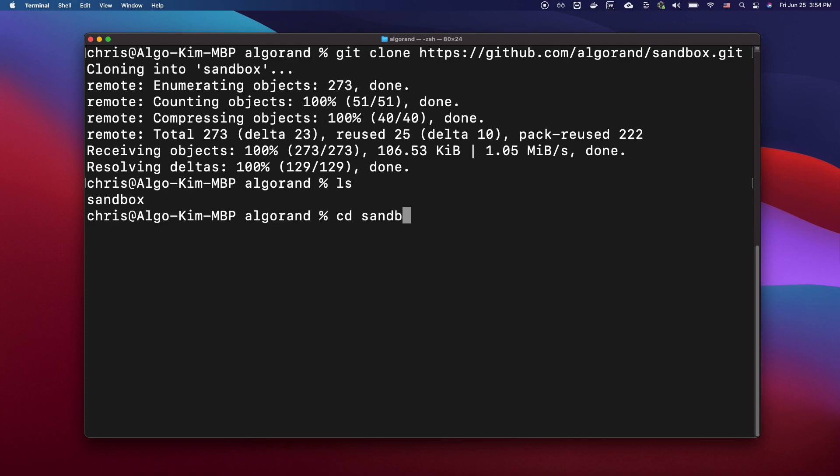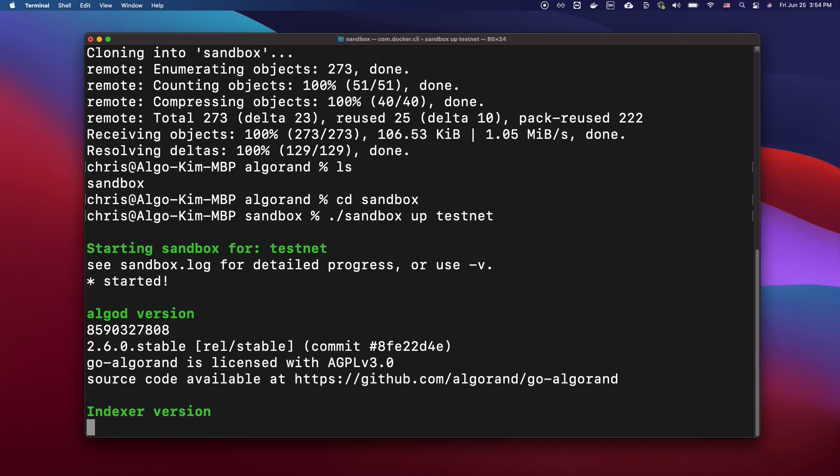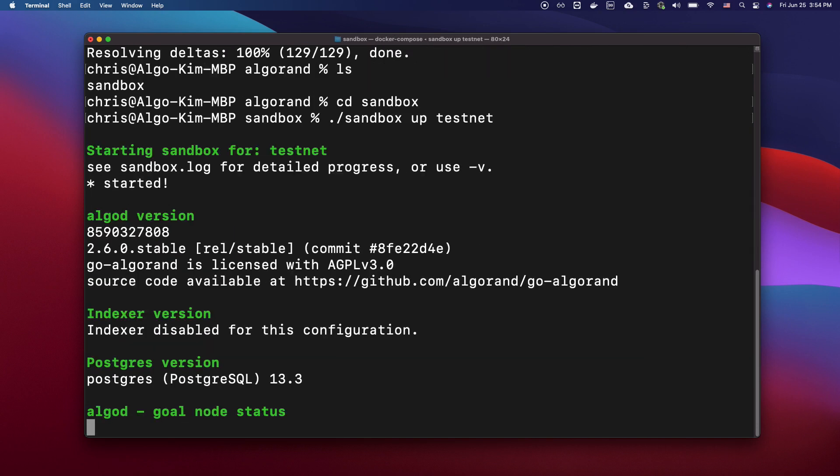Go into Sandbox and type sandbox up testnet. When we do sandbox up testnet, this is going to fire up testnet using sandbox.